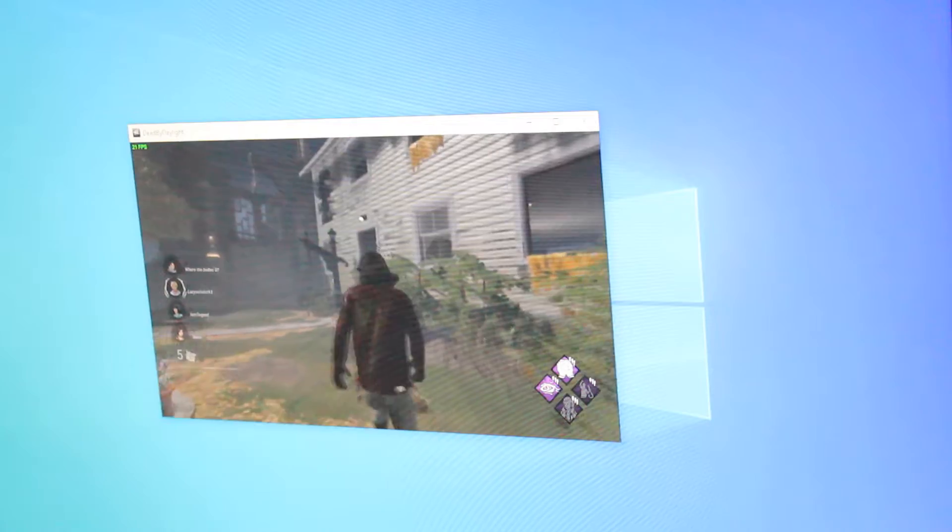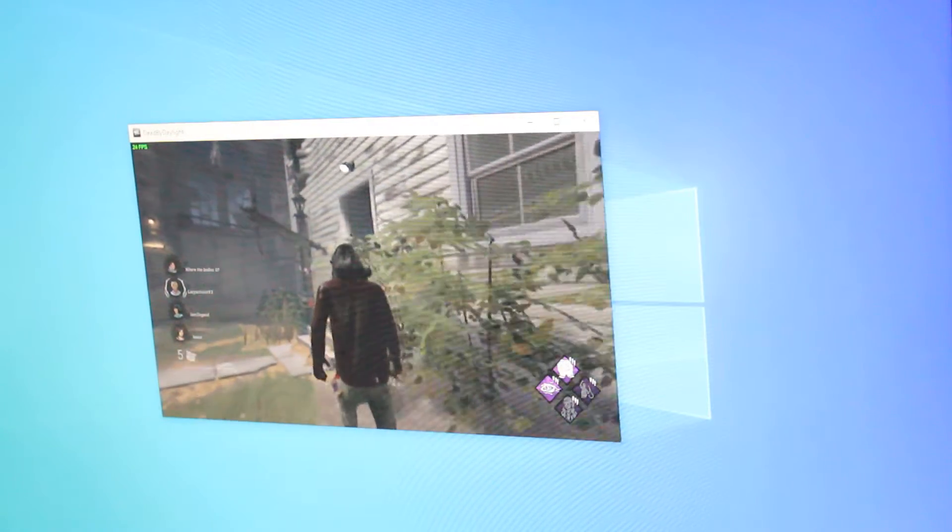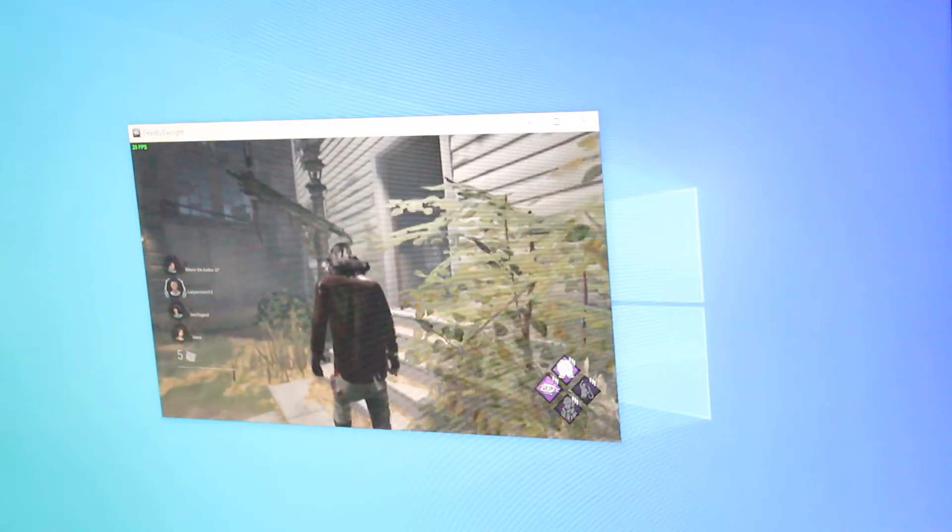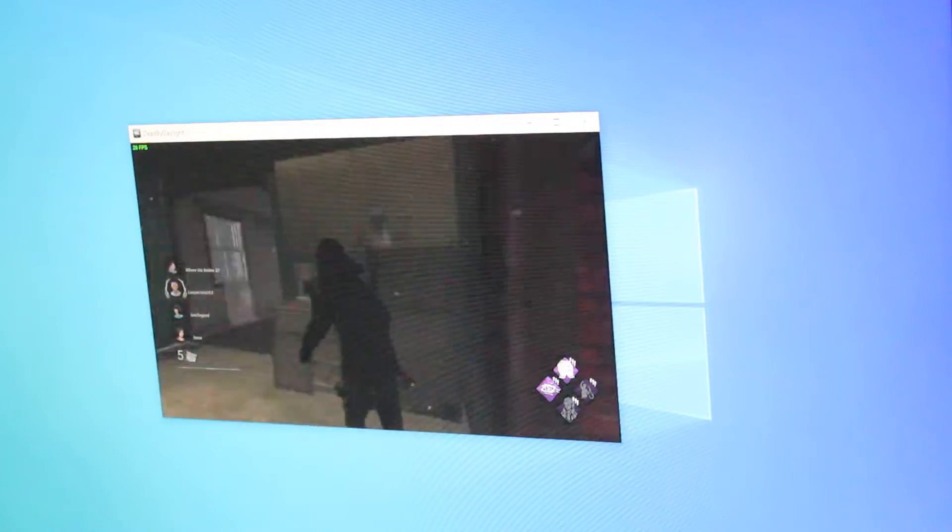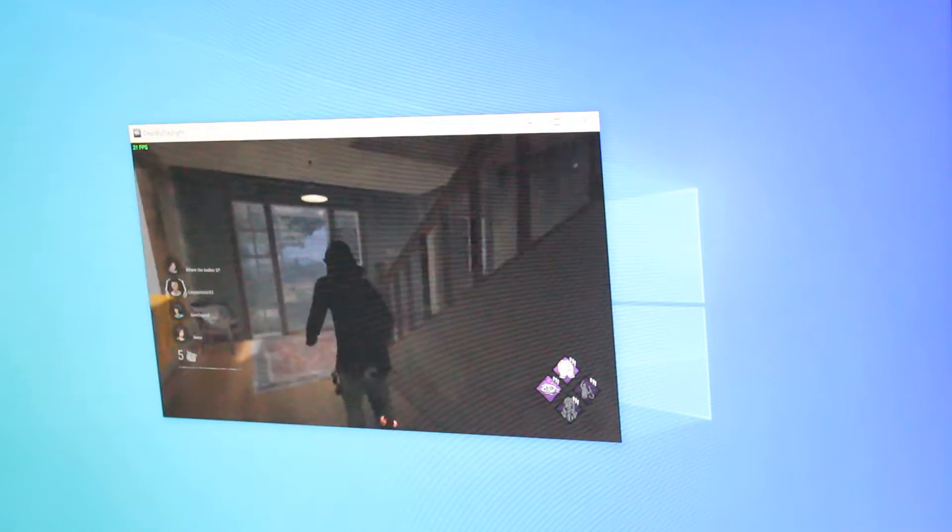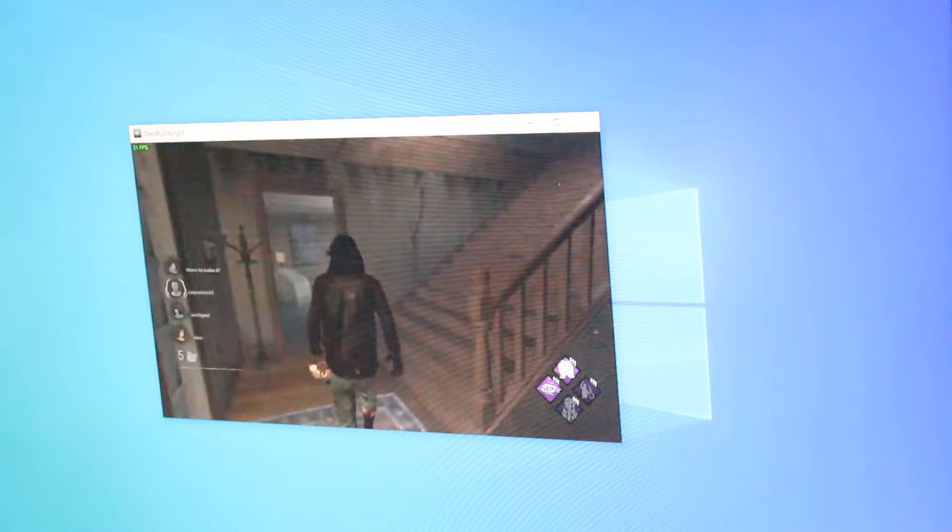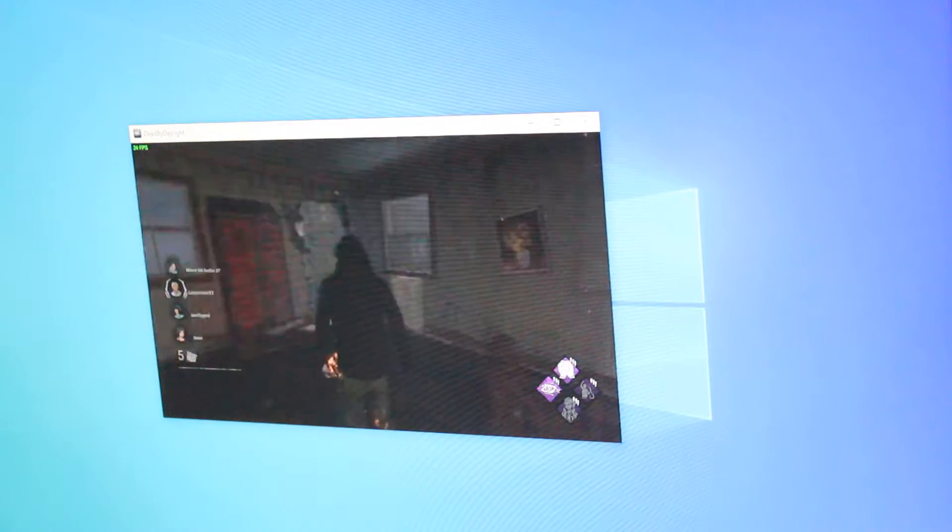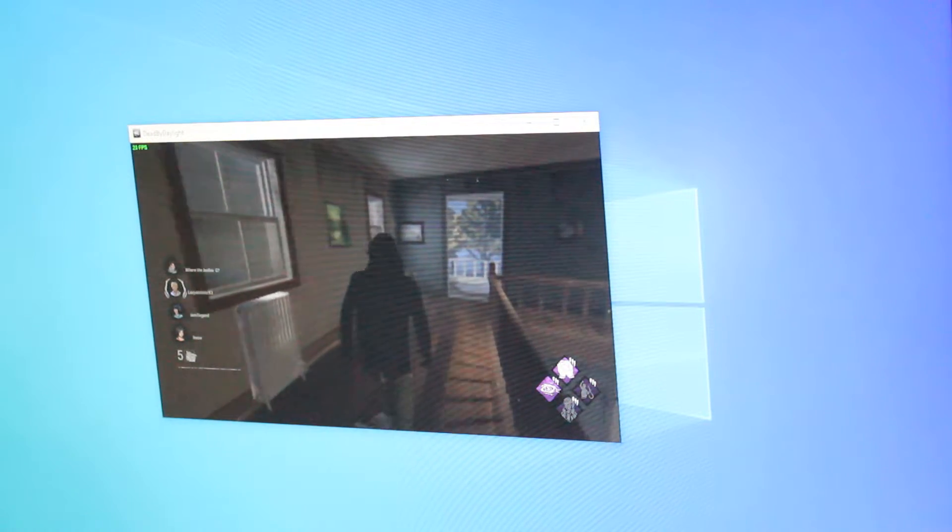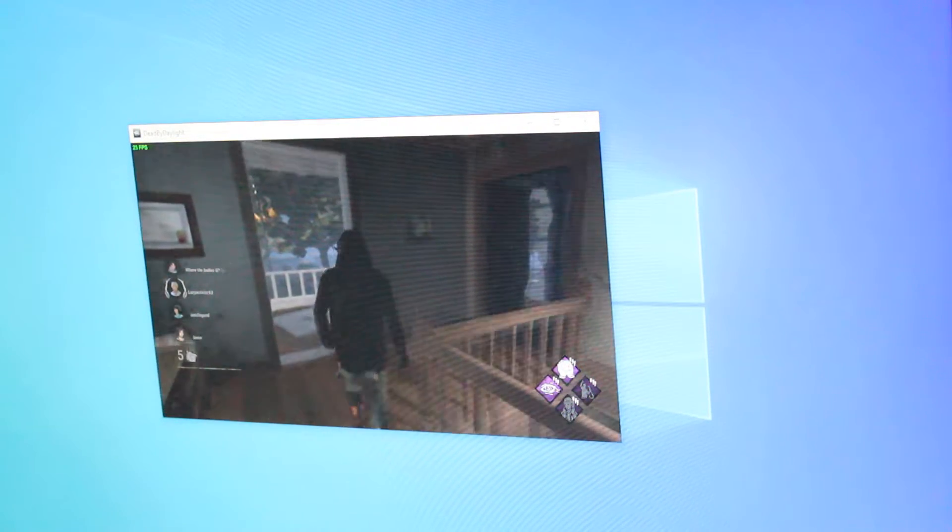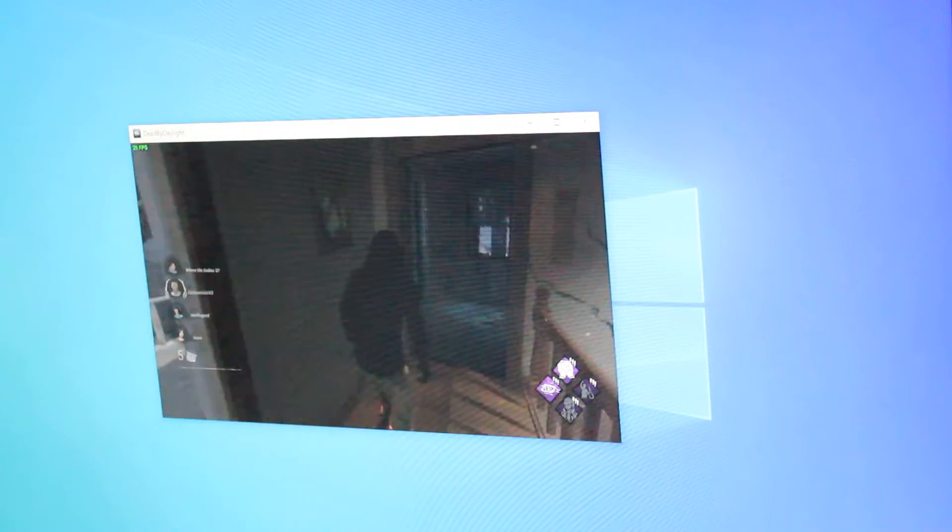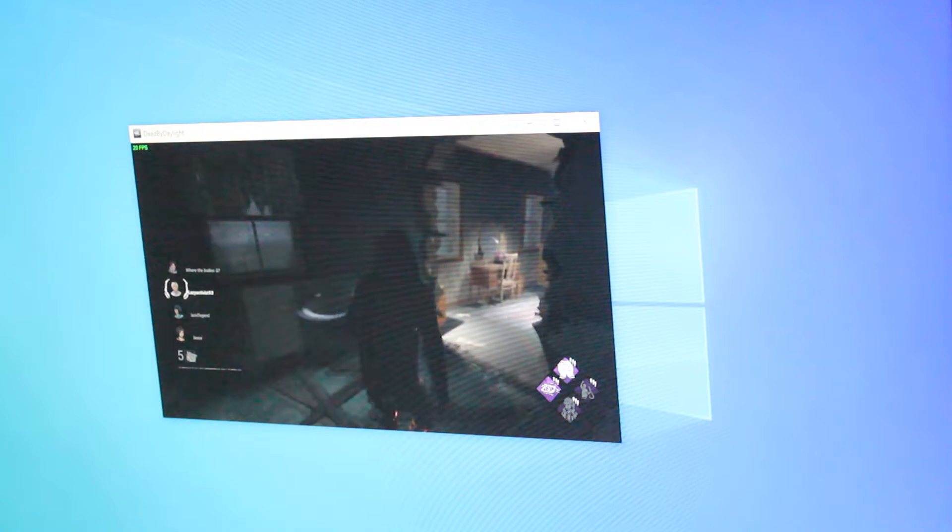Alright, so far we're averaging around 23, 24 frames per second. I can still run around so far and it's not like any huge hiccups. So, let's see what happens when more action comes on the screen.